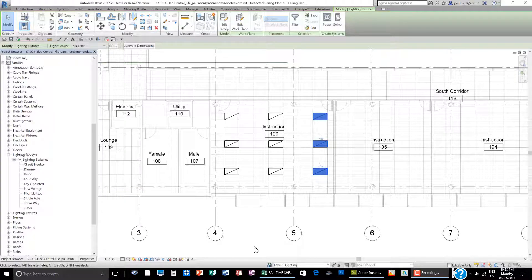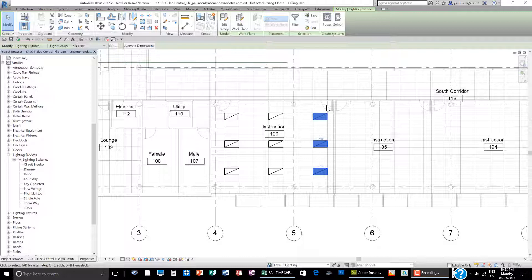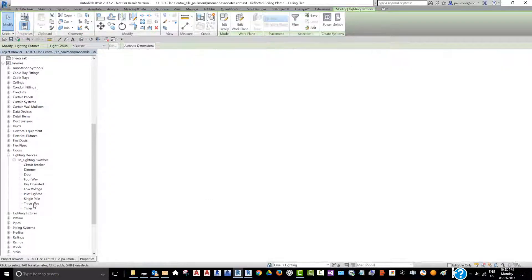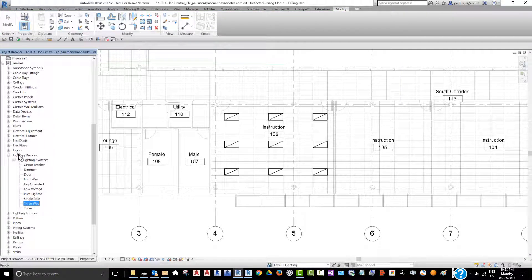Now we're going to look at creating a 3-way switch in Revit 2017. I already placed a number of light fixtures in this room. Because this room has two doors, it would be very likely that we could use a 3-way switch system by the doors. I'm going to click on the 3-way switch from the library. From the project browser under family, lighting device, we have M lighting switch.